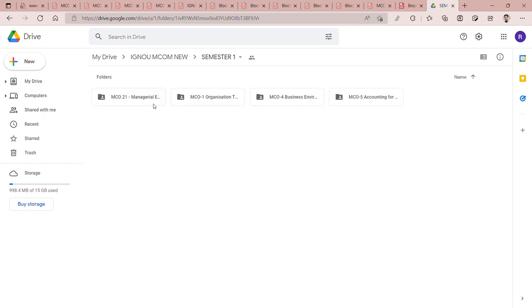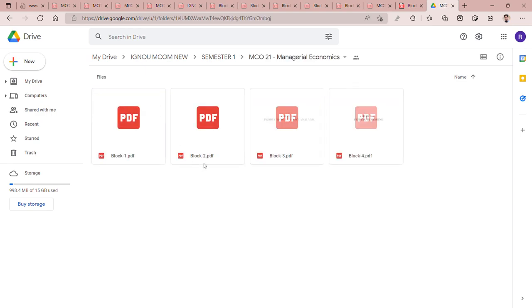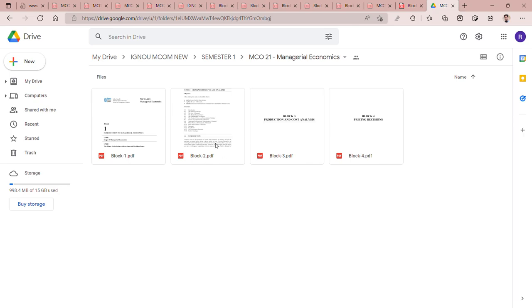And as you are watching on your screen, finally, the book of MCO21 released by the IGNU. As you can see on the screen that MCO21's blocks are uploaded in our drive.